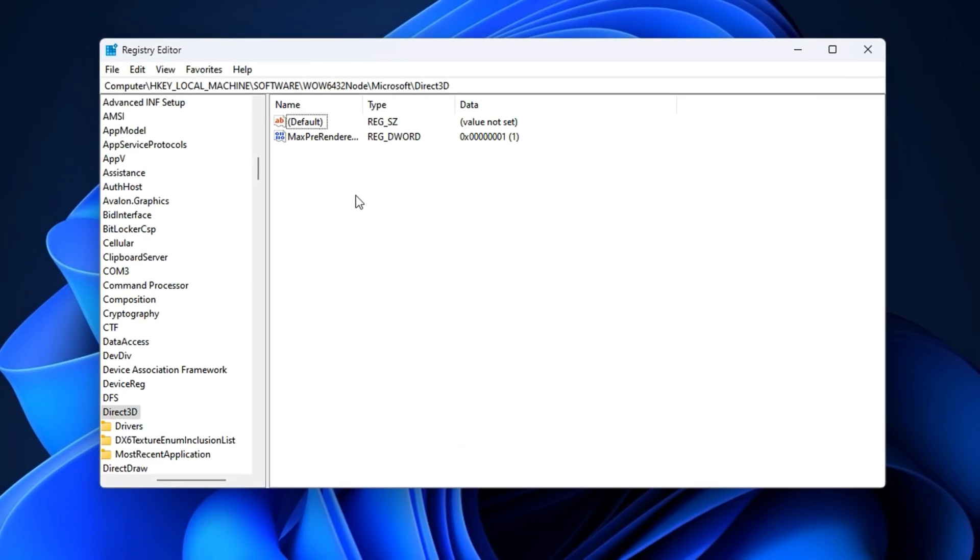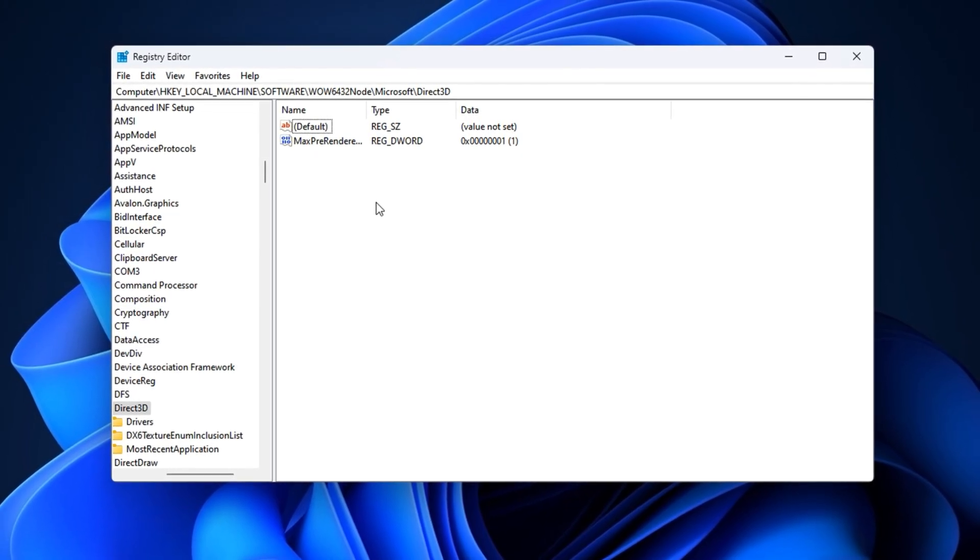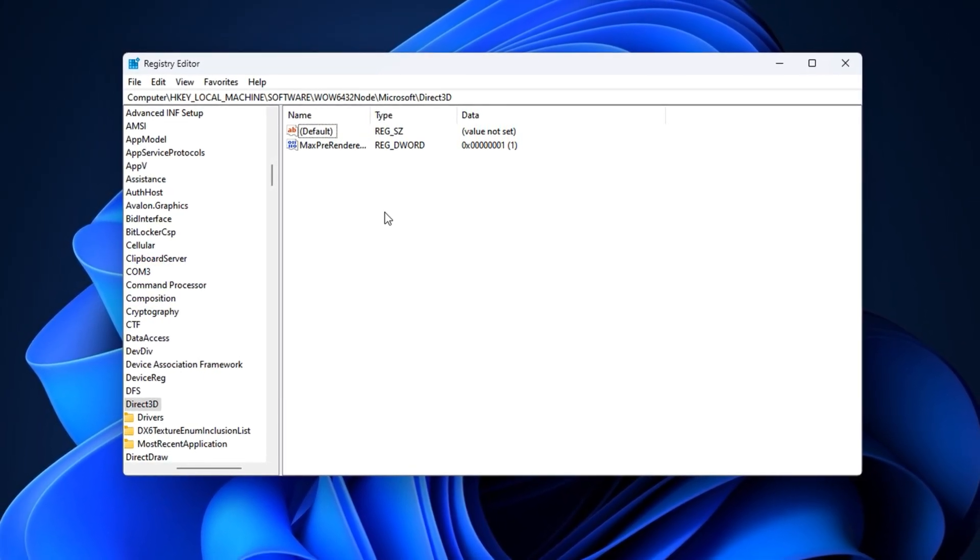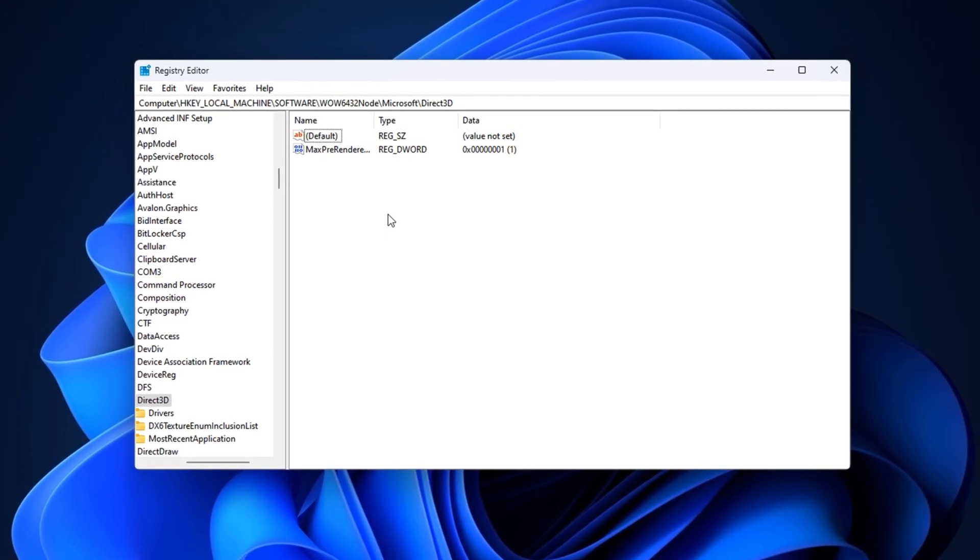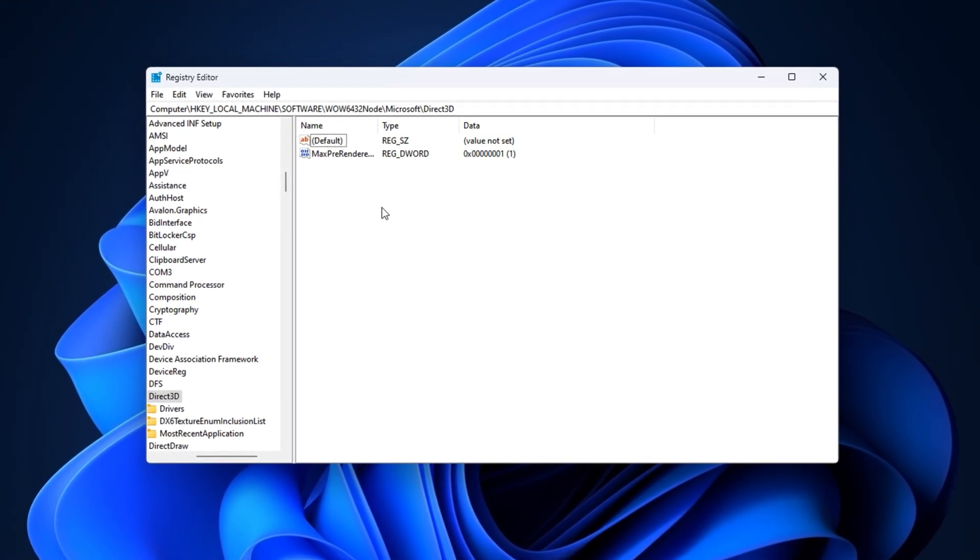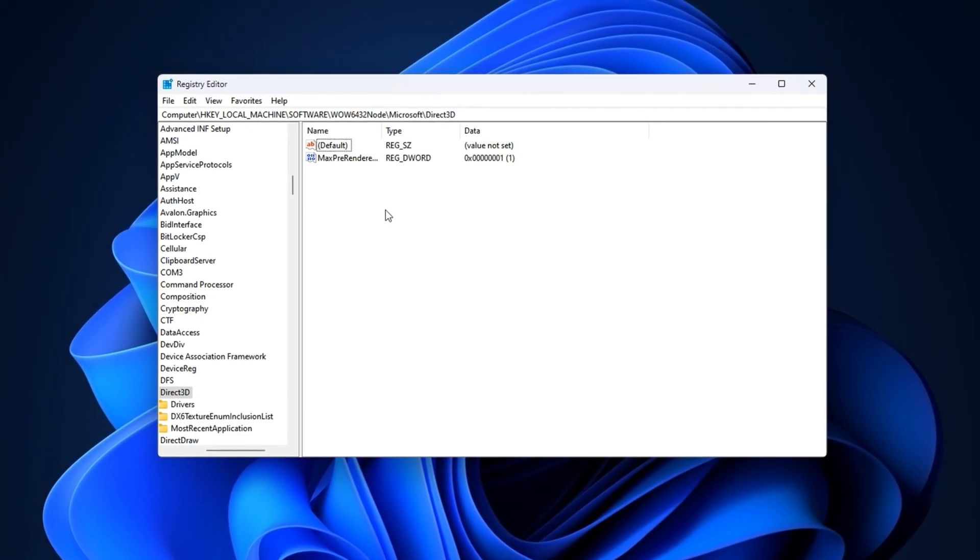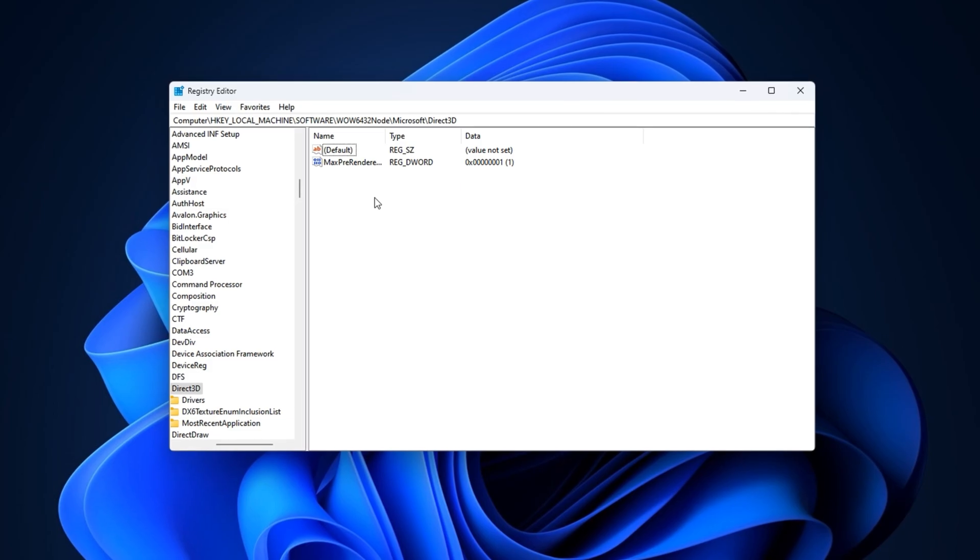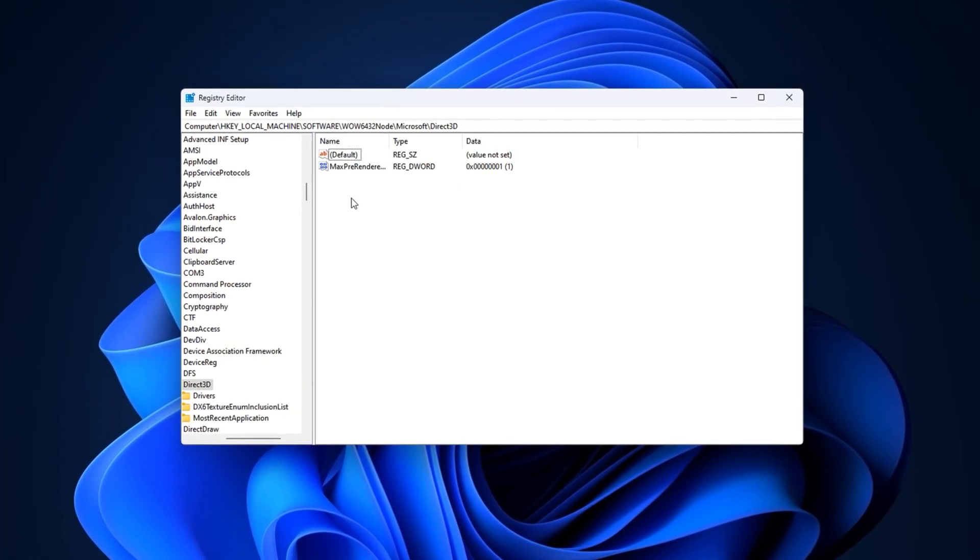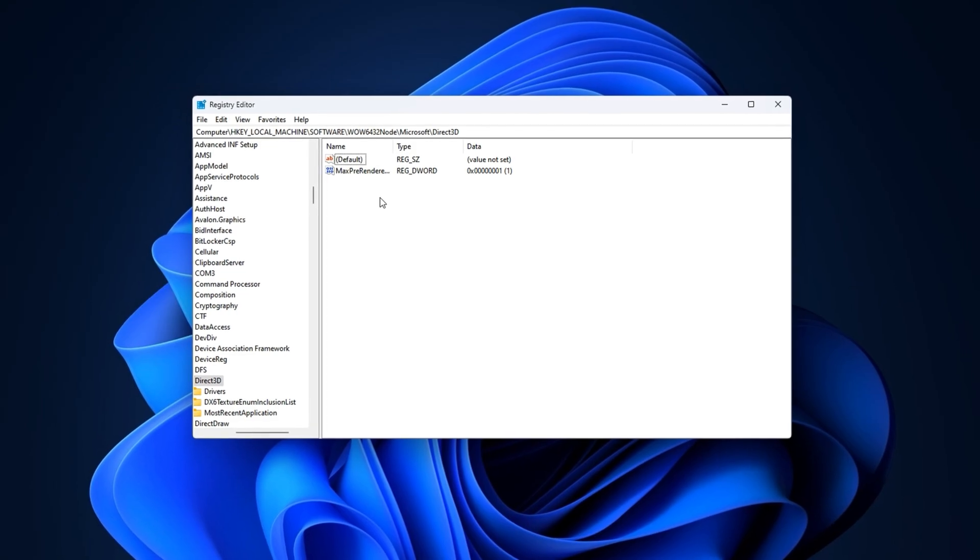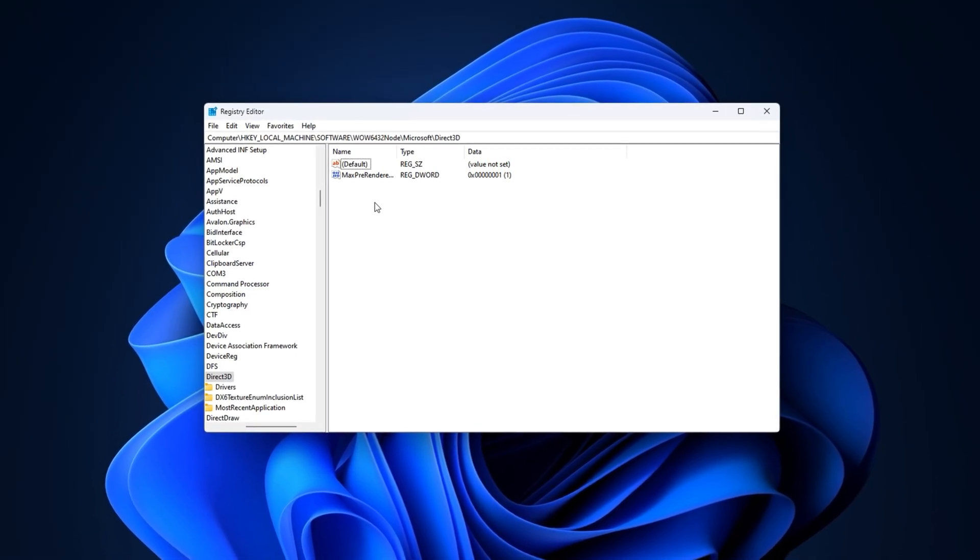This step adjusts how many frames your system prepares in advance before they're actually shown on screen. By default, Windows or your GPU driver might pre-render multiple frames to keep visuals smooth, but this causes a small delay between your input and what you see. That delay can make your mouse feel floaty and your movements less precise, especially in competitive games. By limiting this buffer, we can reduce latency and make your controls feel snappier.